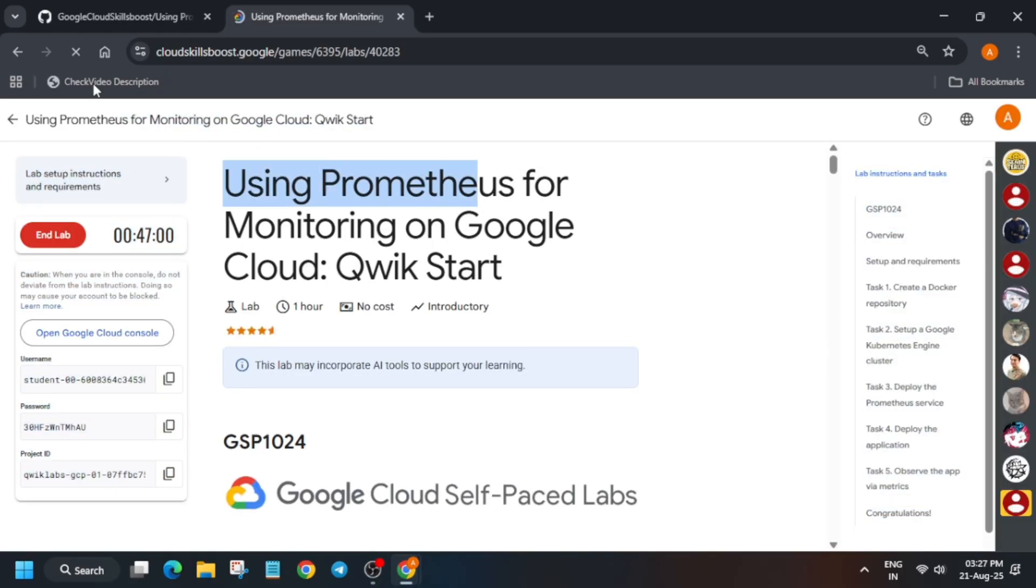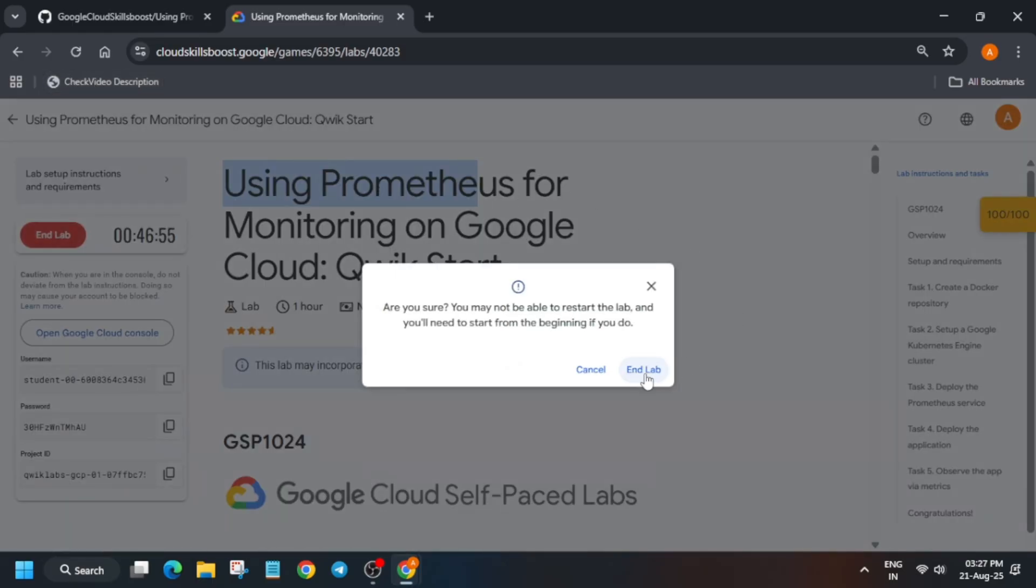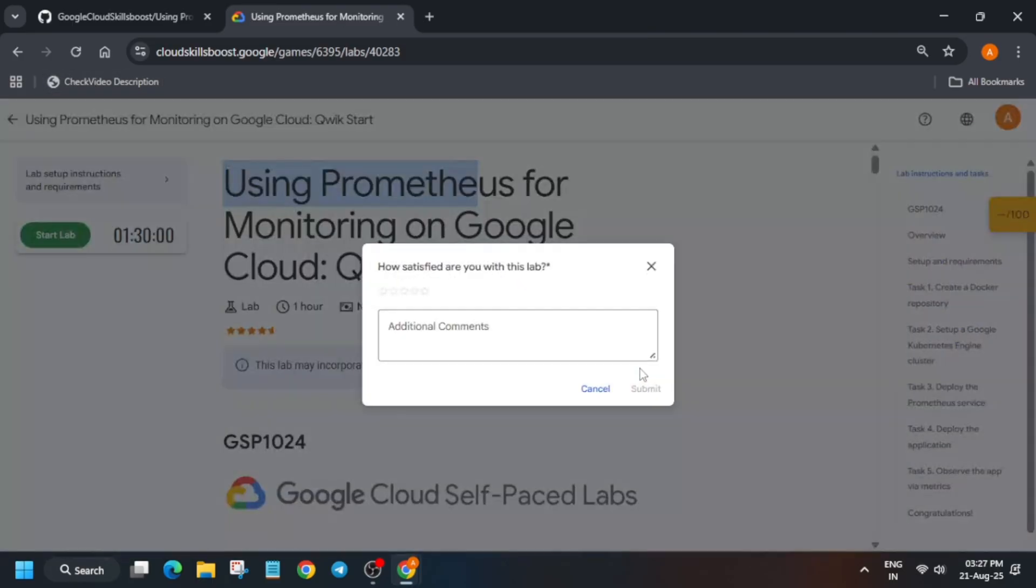Now we got the score and we are done with the lab. Guys, do like the video.